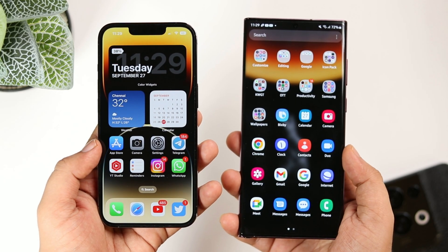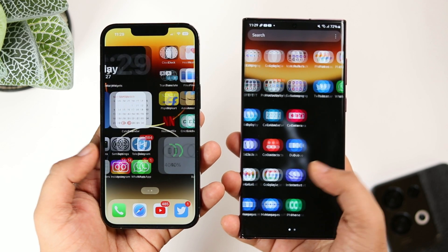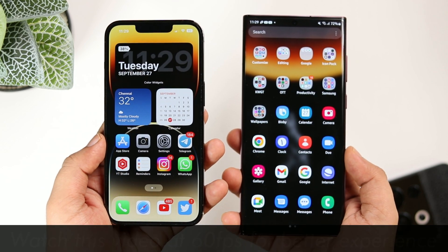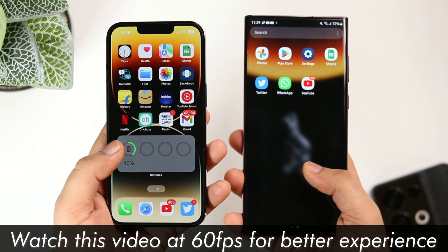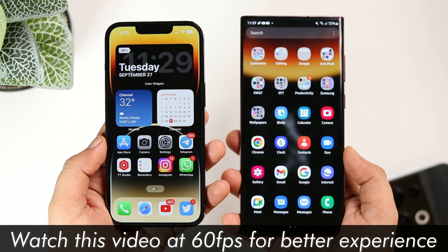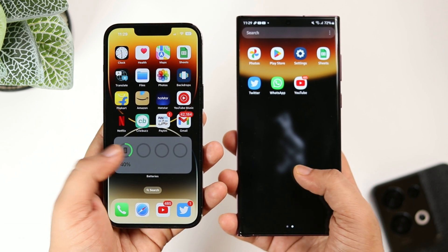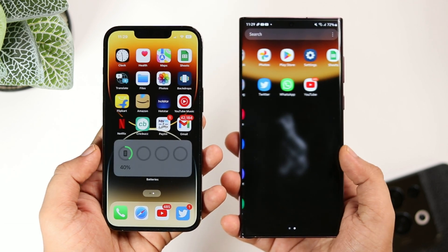I have set the refresh rate to 120Hz on my S22 Ultra, and the iPhone 13 Pro also comes with a ProMotion display. So it's going to be a very fair comparison. With that said, let's start off comparing the animations.